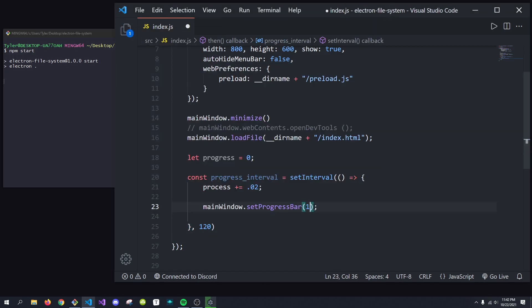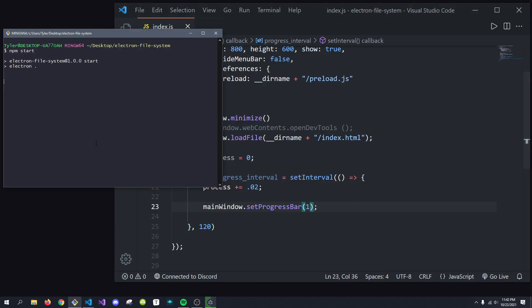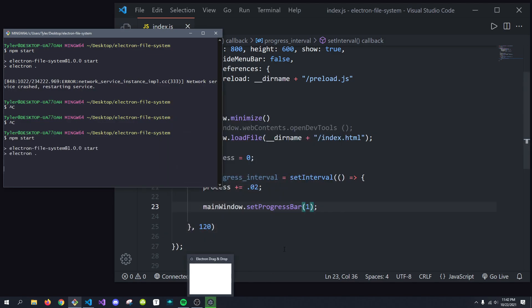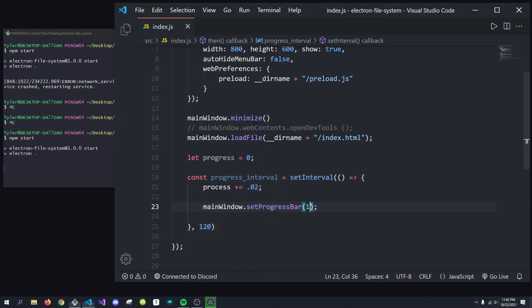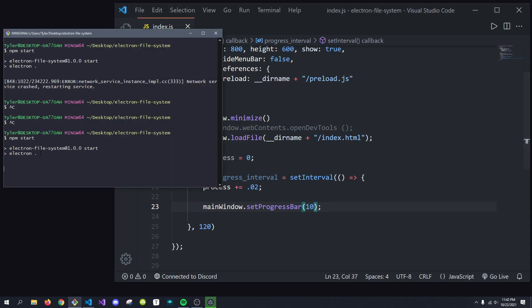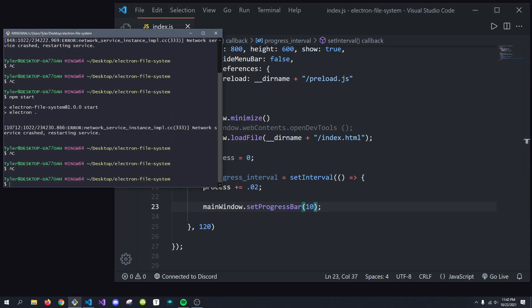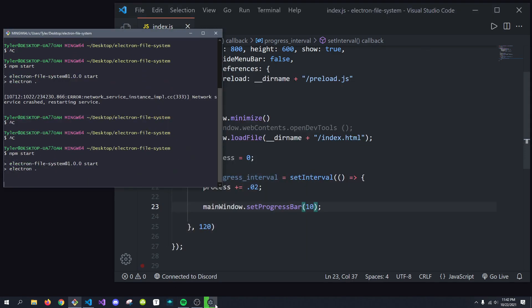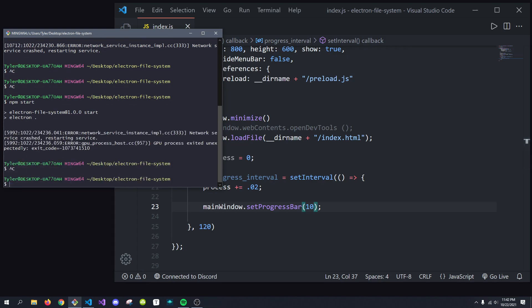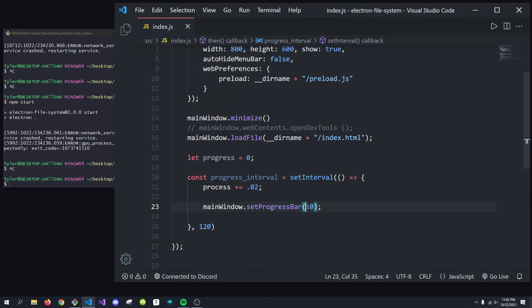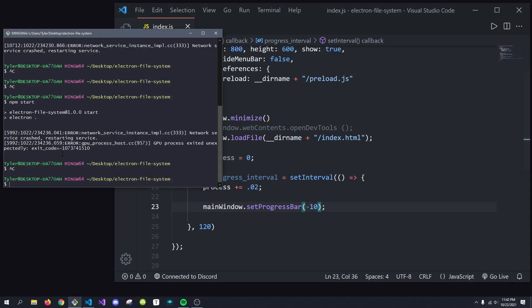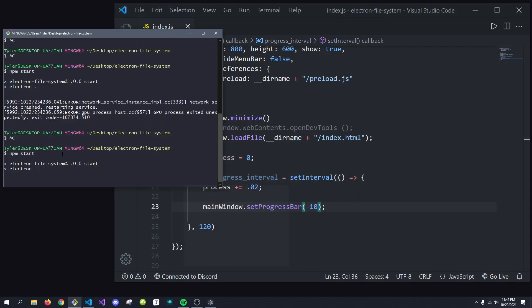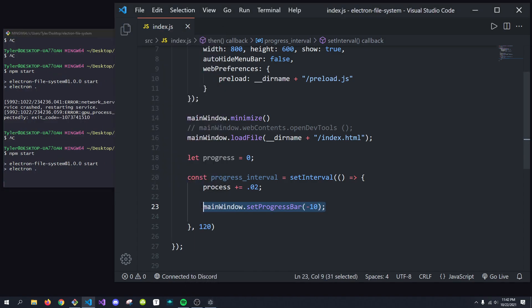If we set it to 1, for example, it'll be 100% complete. And if we pass in anything over 1, like 10, we'll get this kind of flashing state, which is the indeterminate state, which is cool, and if we pass in anything below 0, so a negative number, we'll get a default state that looks just like we didn't even write this.